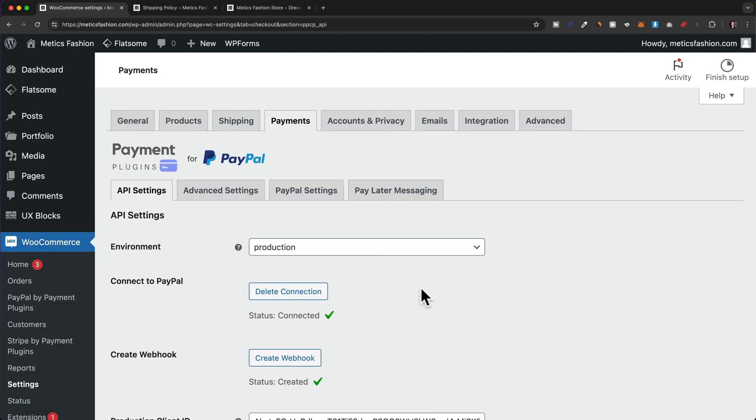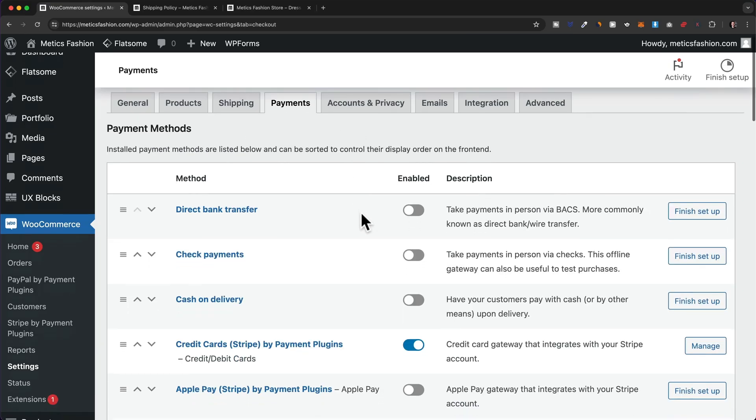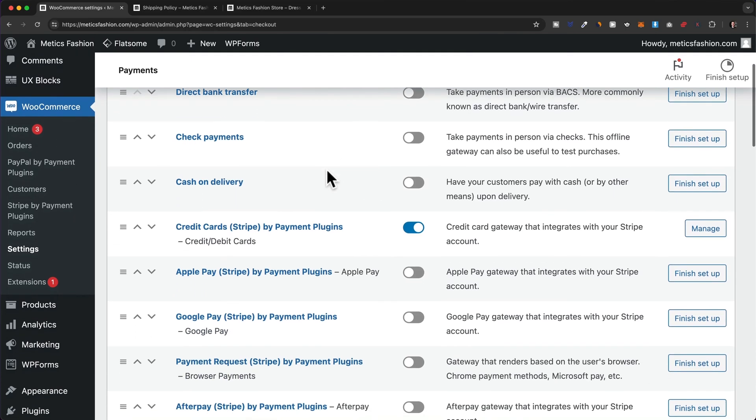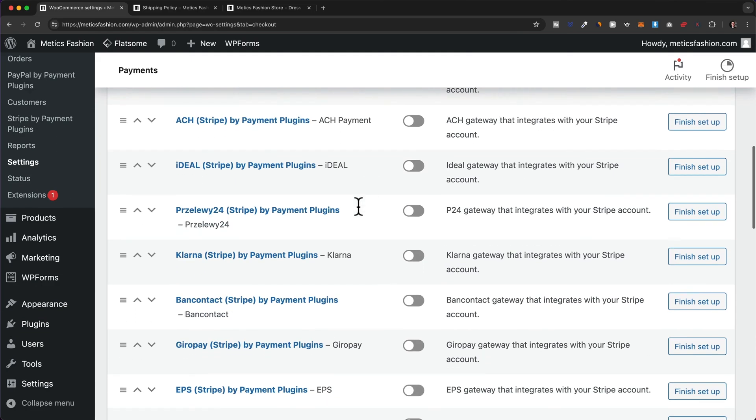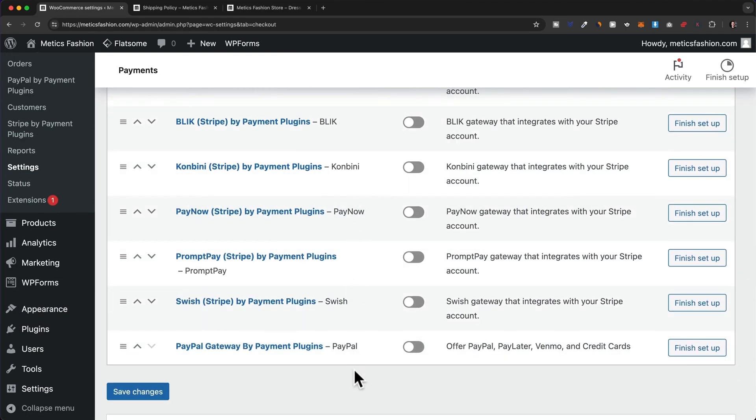Now we also need to enable those payment options on our e-commerce website. To do that, click on payments up here. Down here we can activate different payment options, so let's scroll down and activate PayPal all the way down here and save our changes.